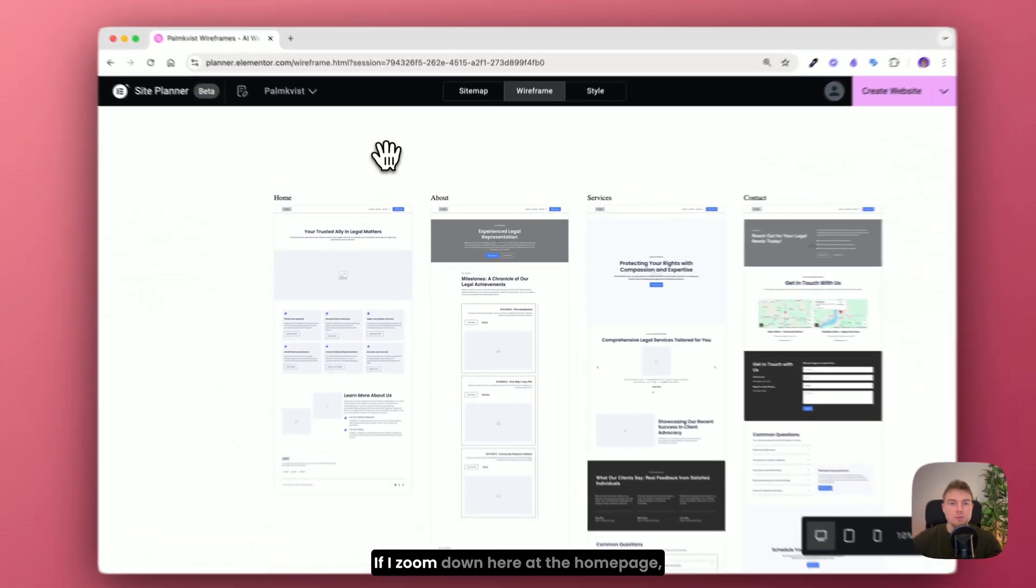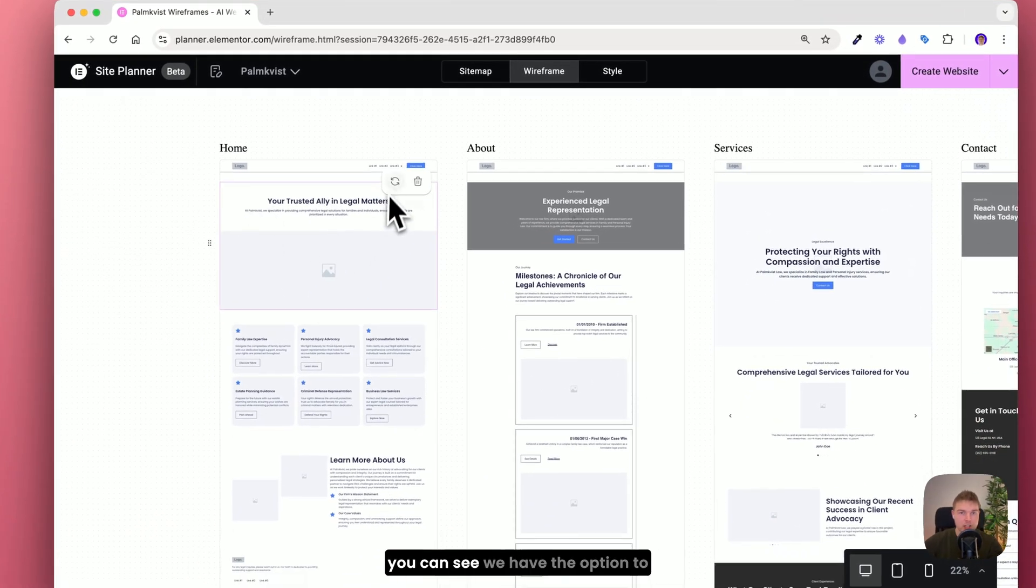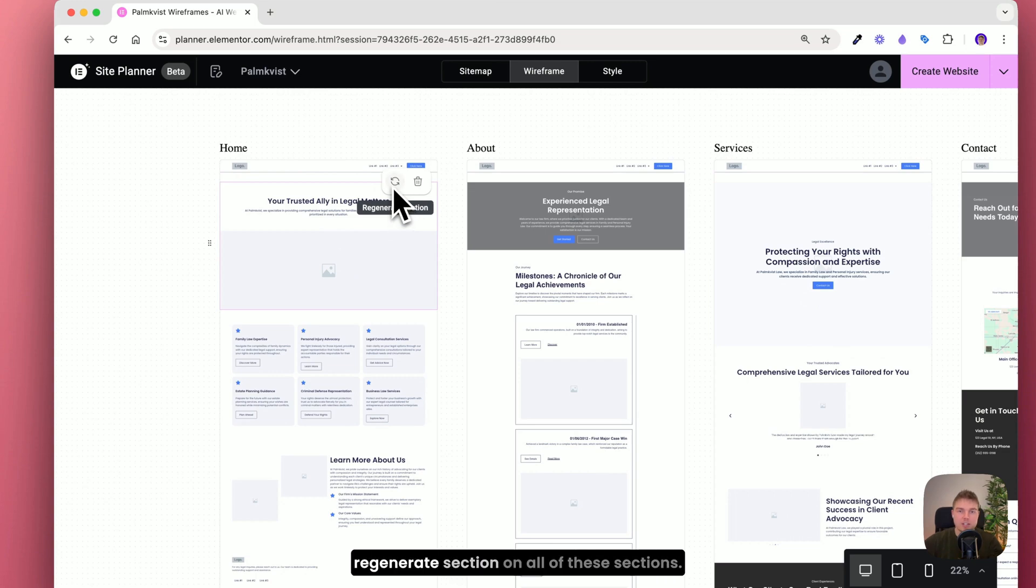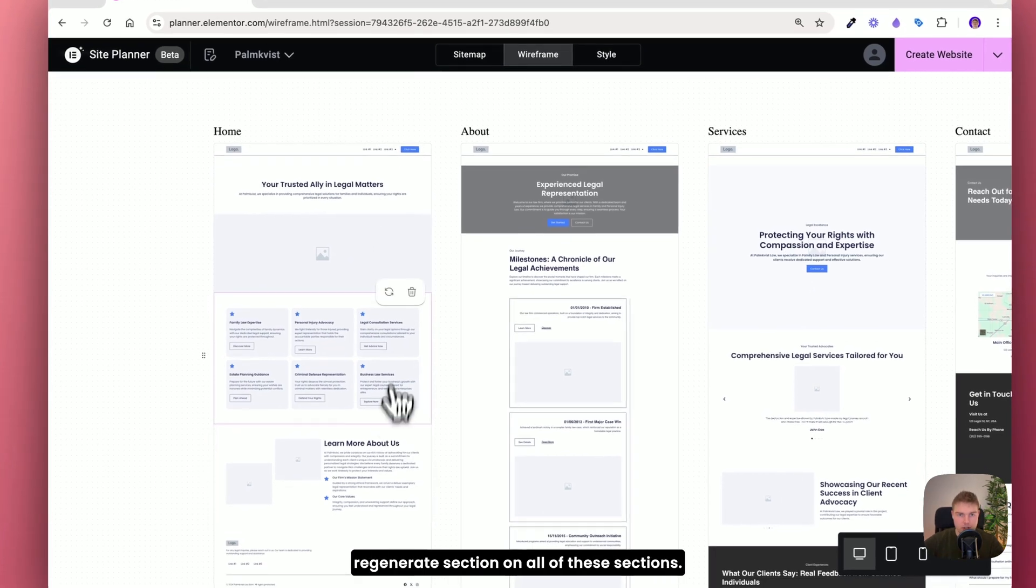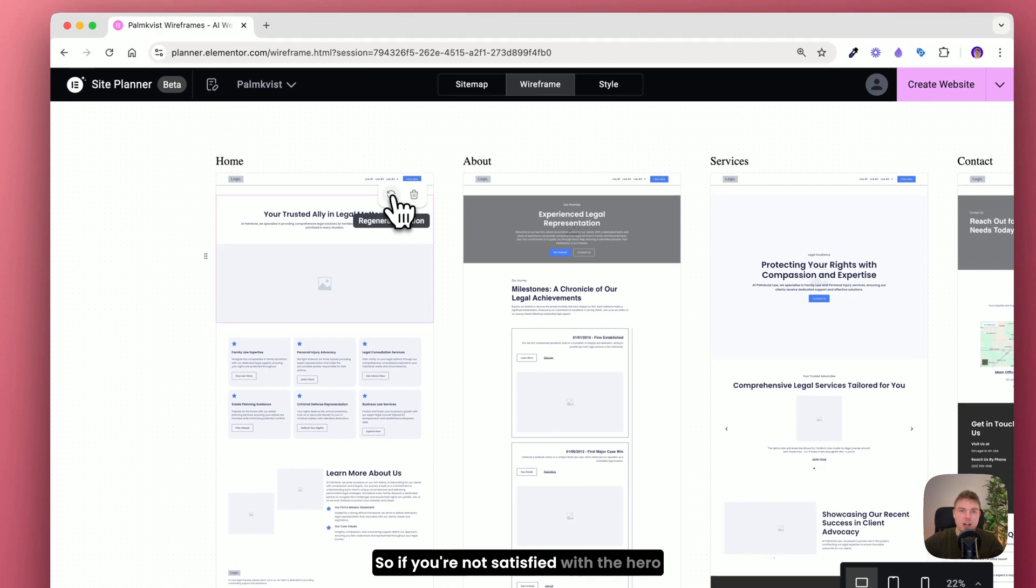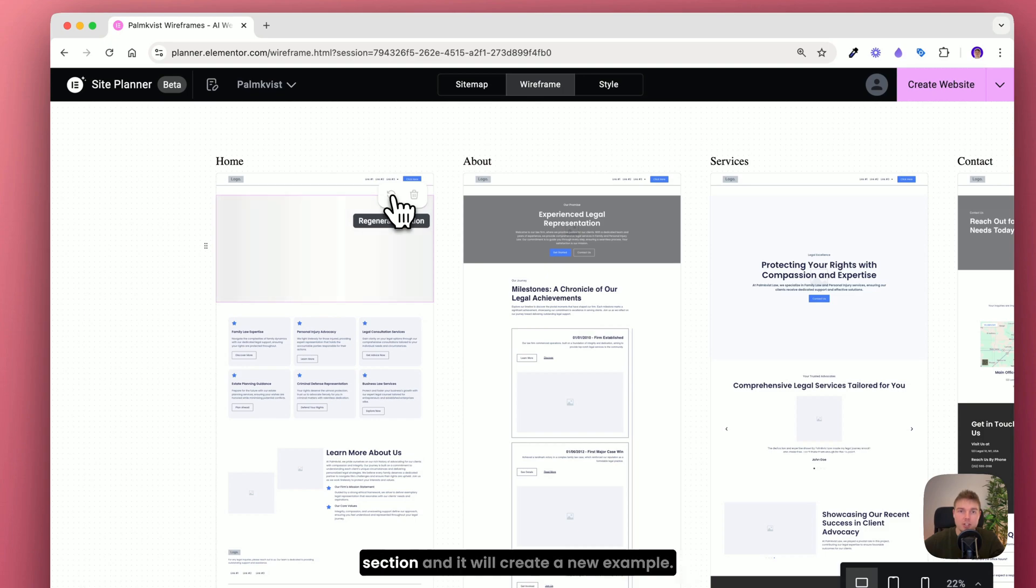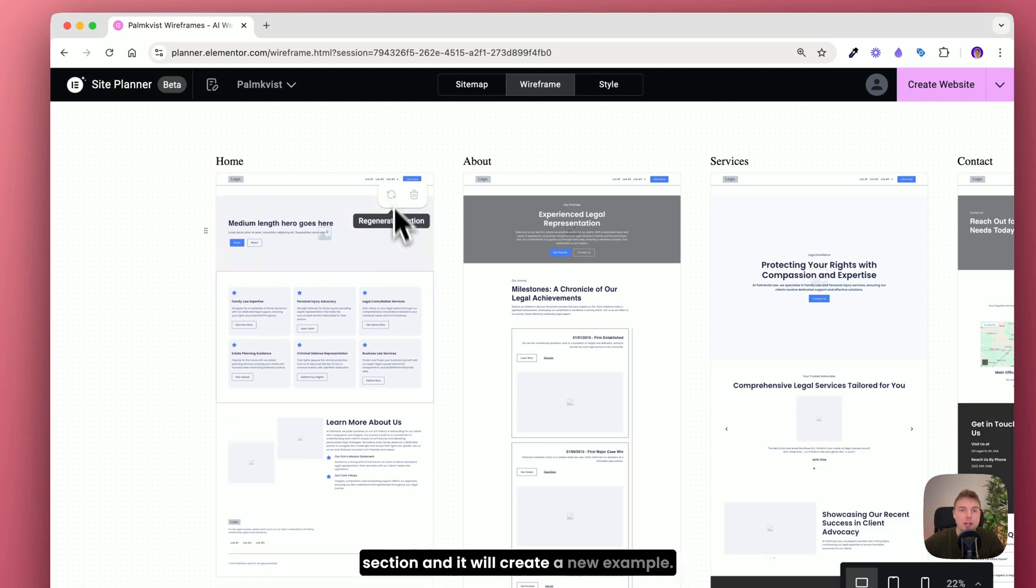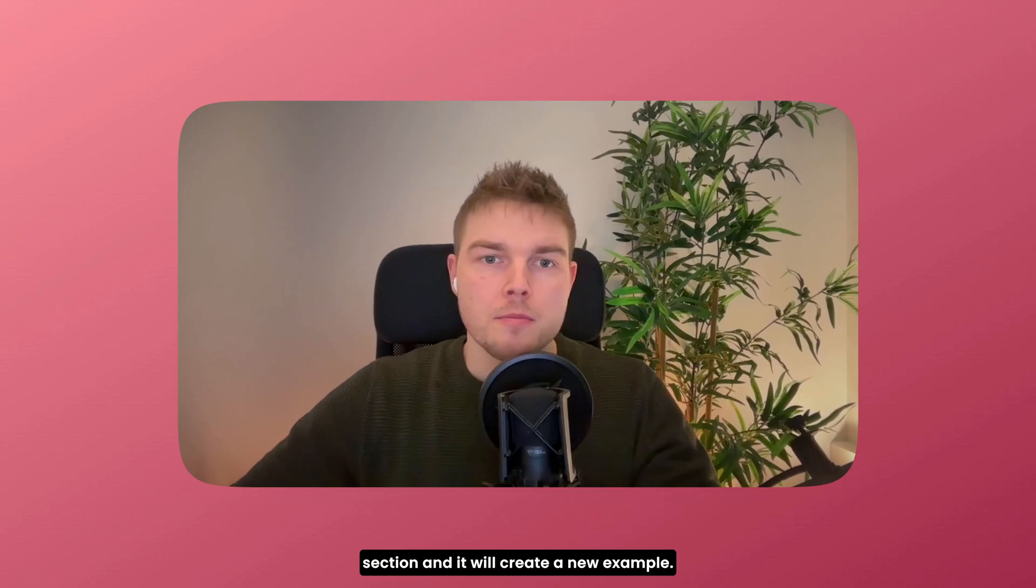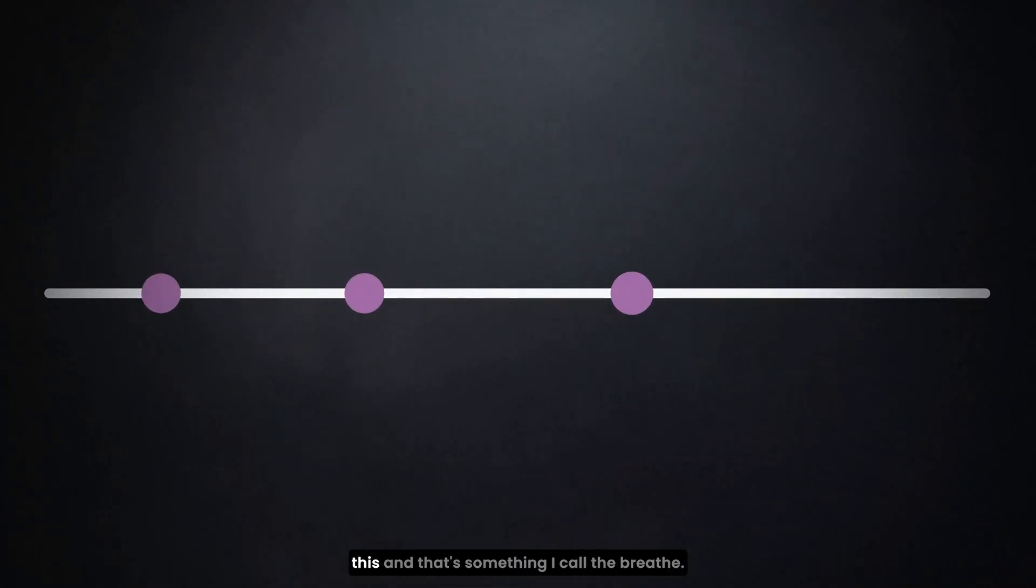If I zoom down here at the home page you can see we have the option to regenerate section on all of these sections. So if you're not satisfied with the hero section for example, I can click on regenerate section and it will create a new example. But there is actually a step before all of this. And that's something I call the brief.